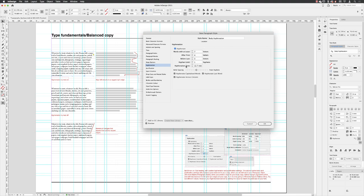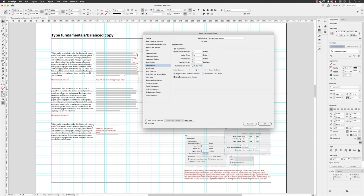You can set what's called a hyphenation zone. Essentially, you can dictate how much white space is allowed at the end of a line of unjustified text before hyphenation kicks in. And for me, I set this to around about 17 points, which translates to 6.35 millimetres. But you can play around with this value. I just tend to find that this is one that's worked for me in the past and I stick with it. And turn off the checkboxes for hyphenate last word. And we definitely don't want to hyphenate across a column.